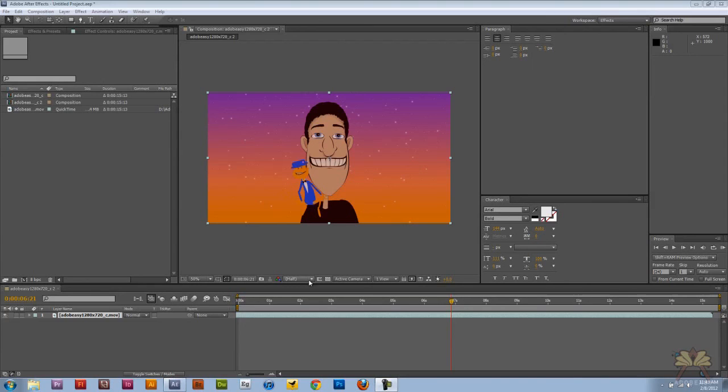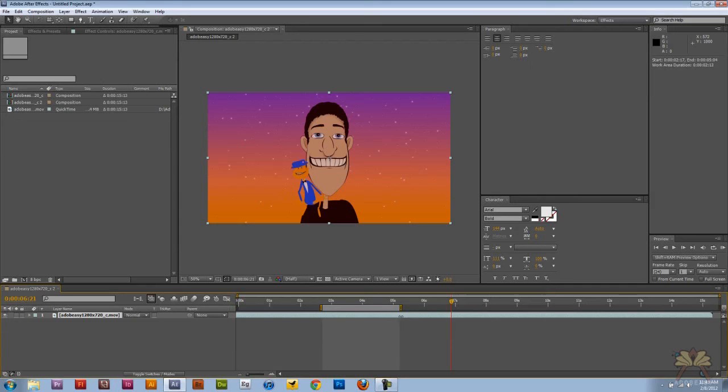So to get around this, if you just want to render a certain part of your video, this is the perfect way to do it. All you're doing is adjusting the work area.